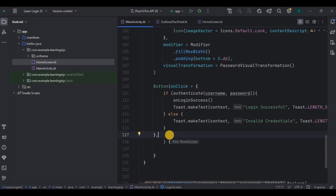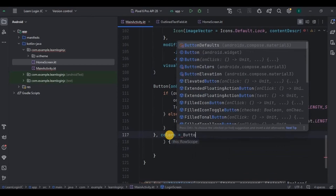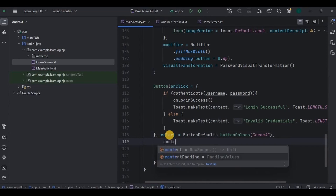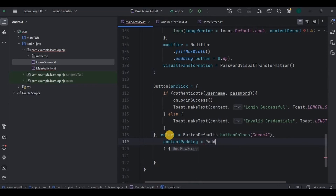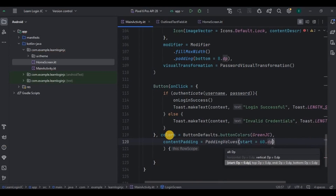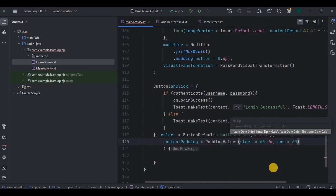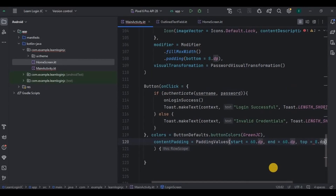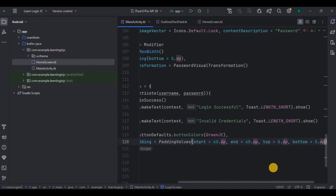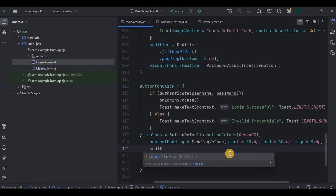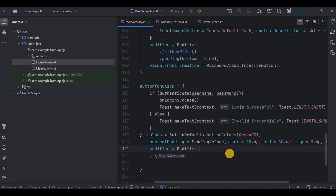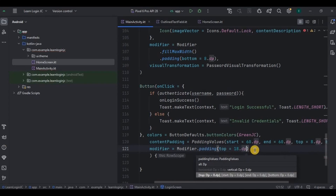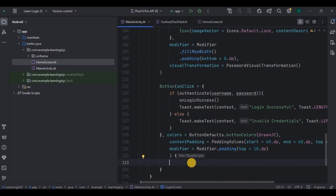Now let's customize the button. The button color will be green. The button padding for start and end will be 60dp, and for top and bottom will be 8dp. The padding space between elements from the top will be 18dp. And lastly, the button text is 'Login' with font size 22sp.